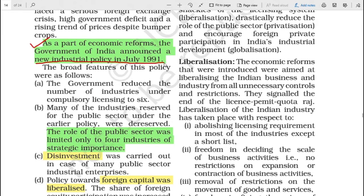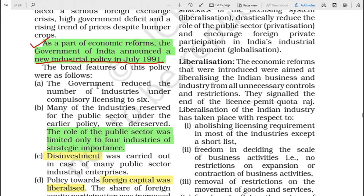The new industrial policy was basically proposed by Dr. Manmohan Singh, who was Finance Minister at that time and then Prime Minister afterwards. He suggested some reforms in order to improve the economic conditions. The broad features of the policy were as follows.